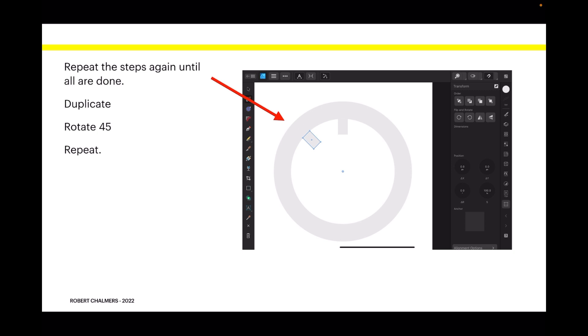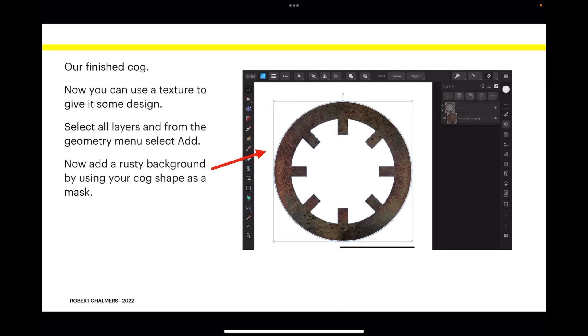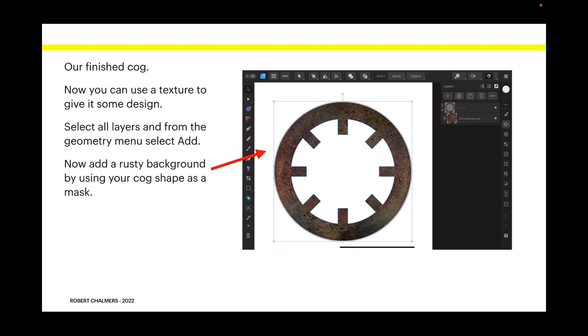Duplicate, rotate 45, repeat. And there's our finished cog. Now you can use a texture to give it some design. Select all layers from the Geometry menu, then select Add. Now add a rusty background by using your cog shape as a mask.